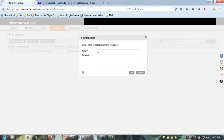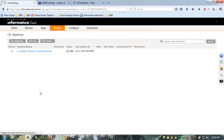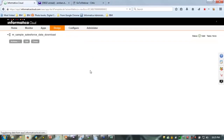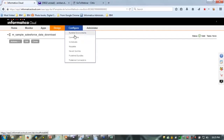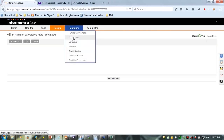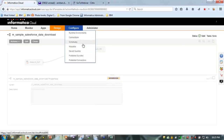Here you create the mapping. We have already created a mapping where we are trying to download data from Salesforce. We created an account in Salesforce and are downloading data to a target system. You can configure different options including source connections, target connections, schedules, and map templates.